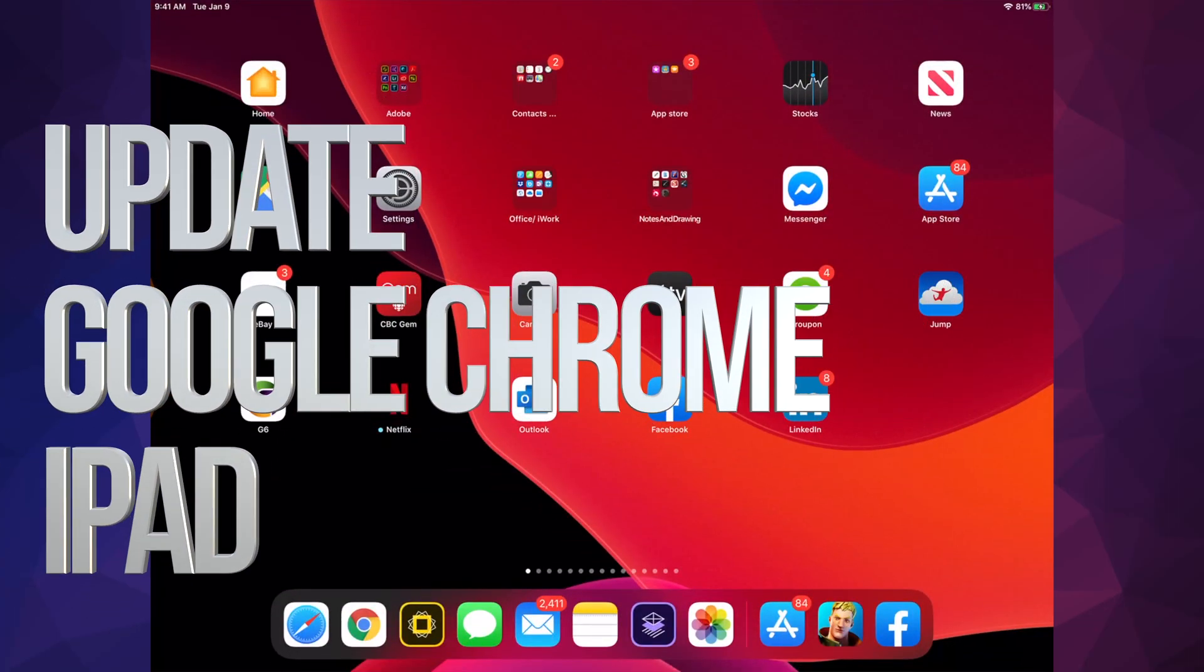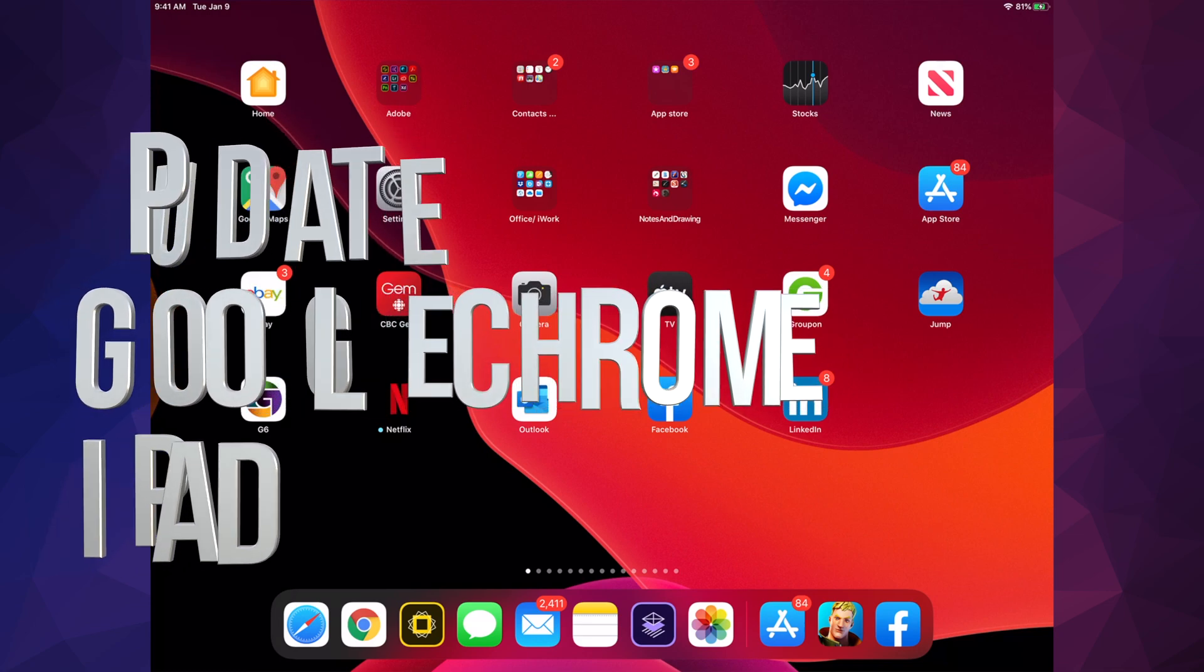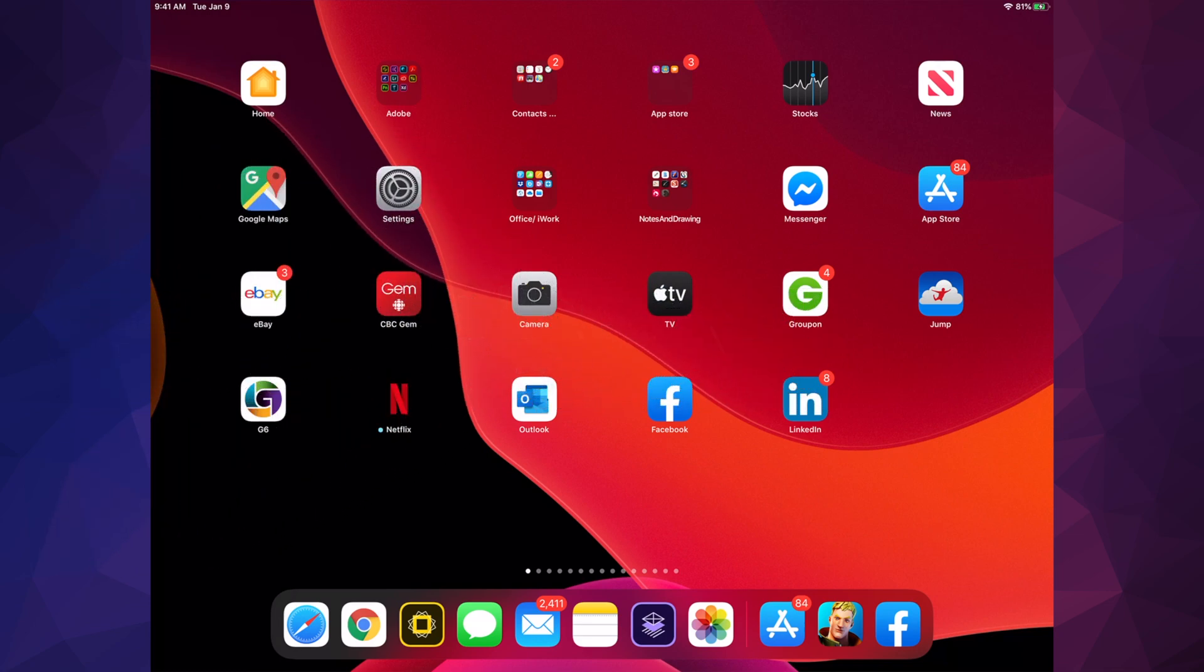Hey guys, on today's video we're going to be updating your apps right here on your iPad. It doesn't really matter if you have an iPhone, iPod Touch, it's all the same instructions. Anyway, let's just go right into your App Store.